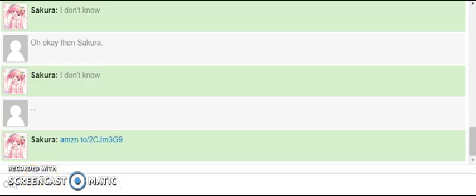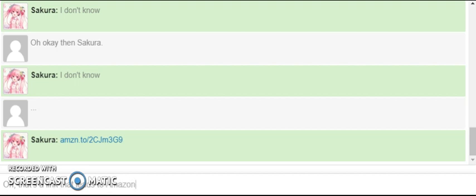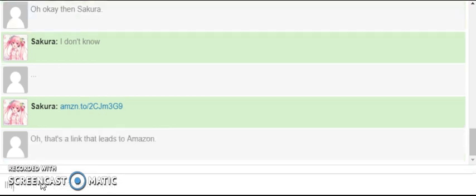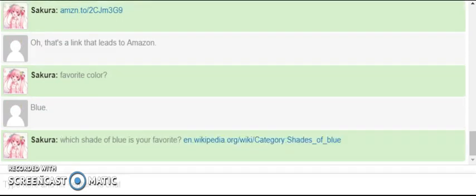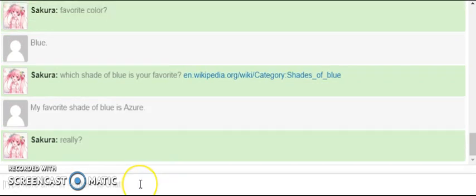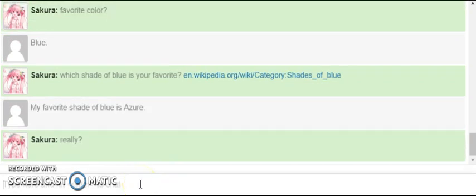Oh, hi Sakura Link. Amazon, oh that's amazing. Blue. My favorite shuttle blue is a sewer.